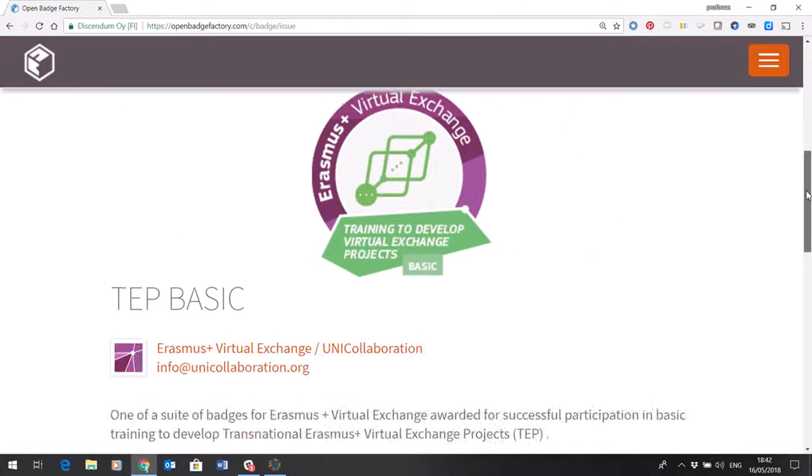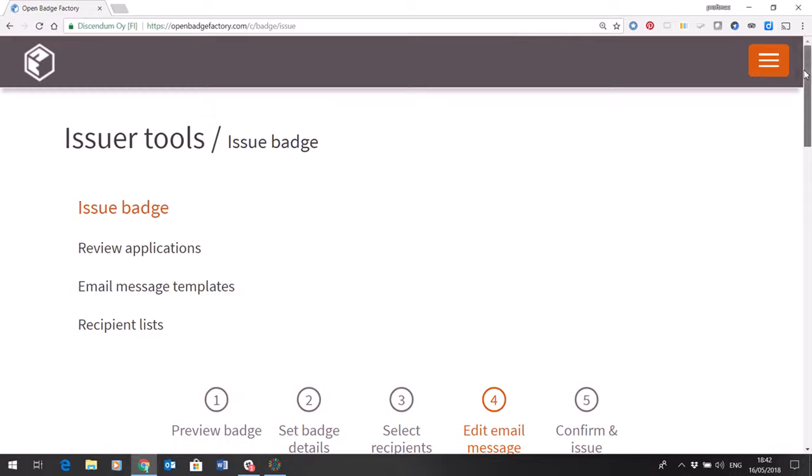And from that your awardees should then follow the instructions that I've already shared for picking up their badges and displaying them. So that is all you do.